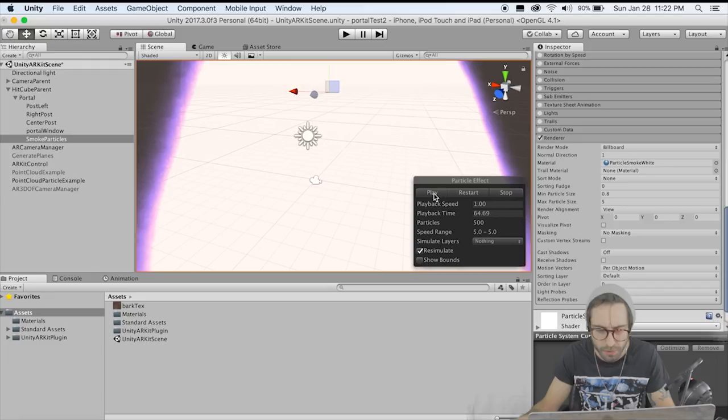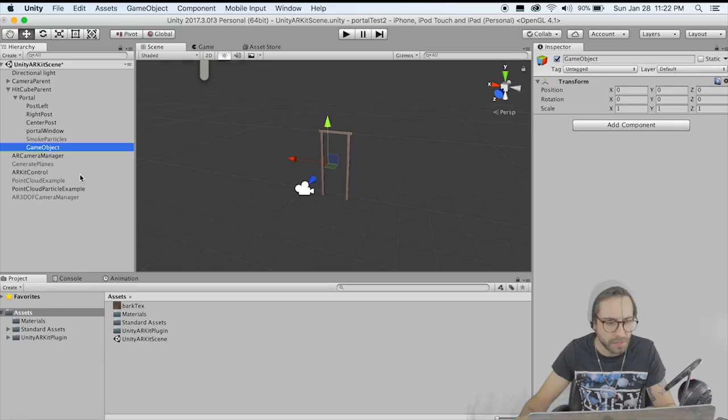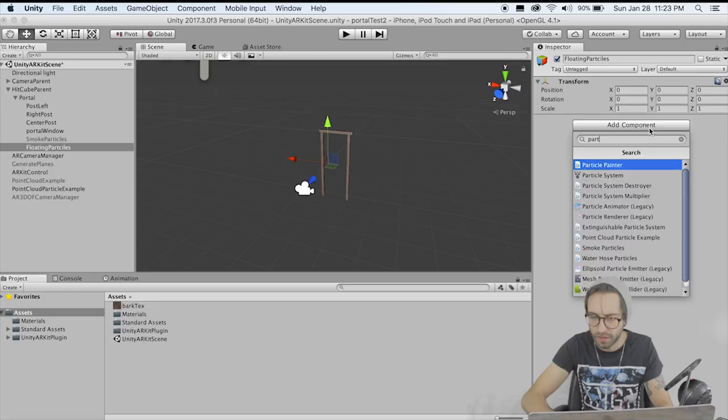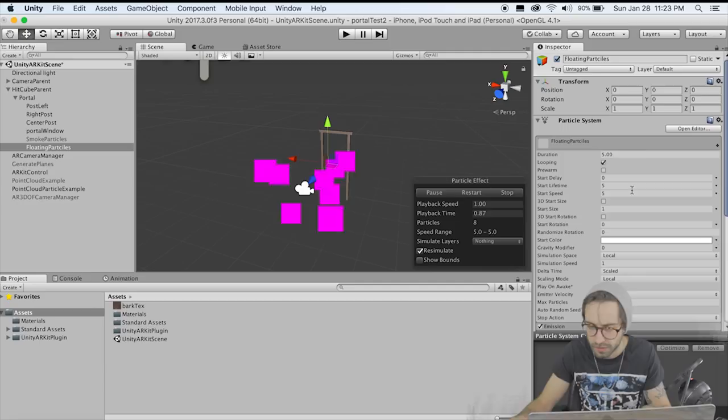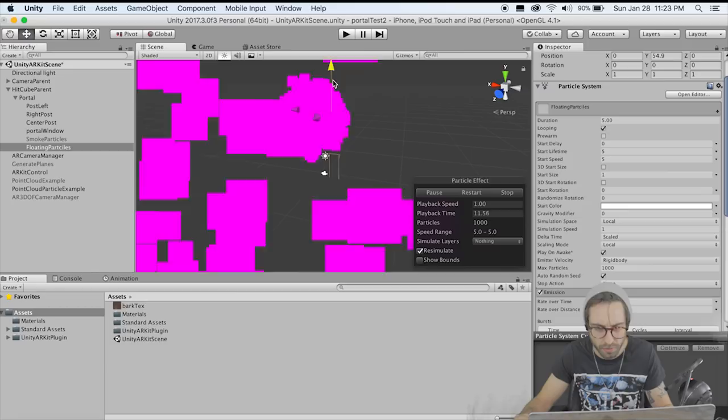I'm going to disable the smoke particles for right now. Now let's do the same thing — create empty and name this Floating Particles. These are going to be the white little floaty things that go everywhere. Add another Particle System component. We're going to keep the color white and change the Emission to 500. Raise it up in the air and rotate X by 90 degrees so it's pointing downwards.